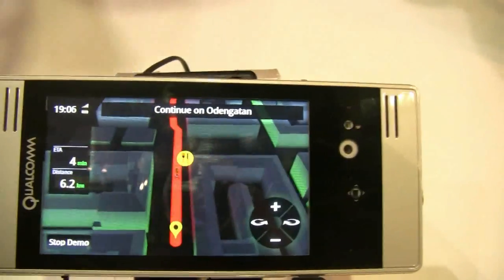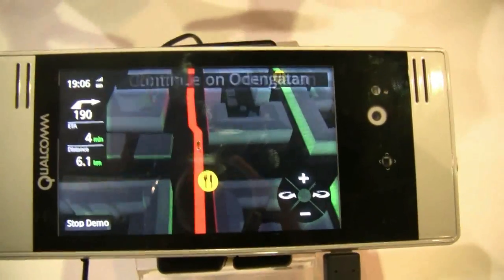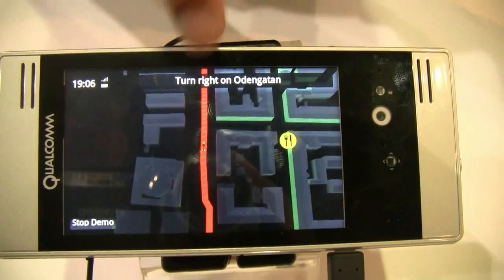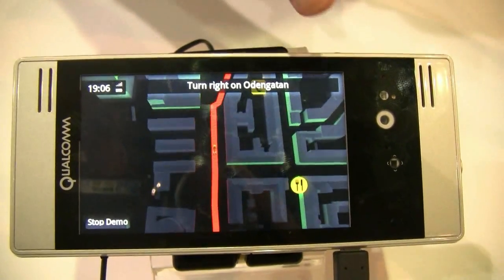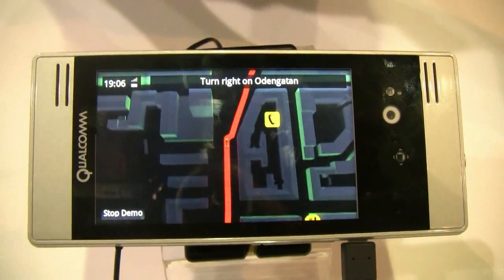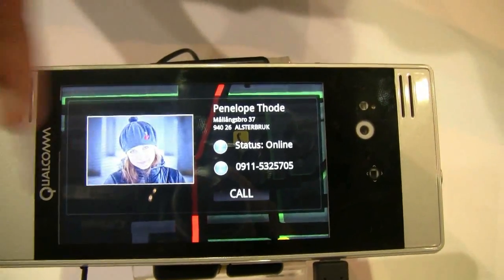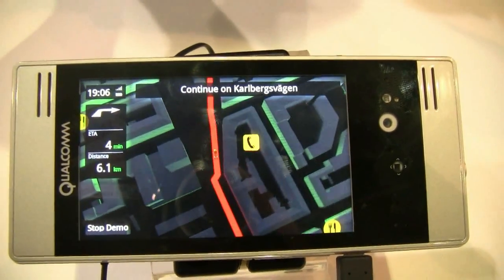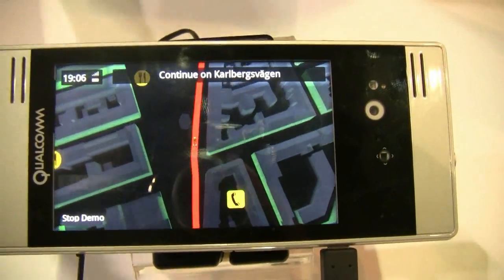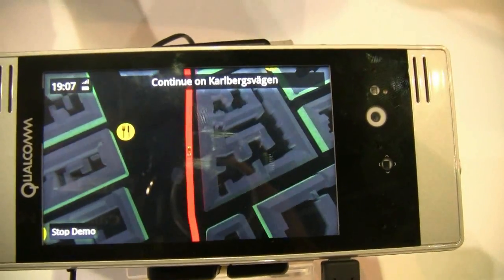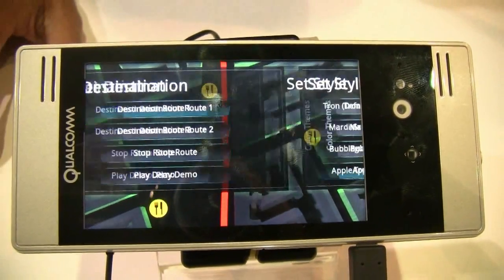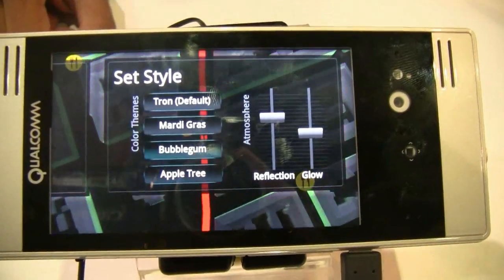One of the things the MSM8255 processor has is a 2D core as well as a 3D core. What we're showing here is buildings rendered by the 3D core, and the lines, mapping, and UI rendered by the 2D core. By having both a 2D and 3D graphics processing unit, you get the best of both worlds — very low power consumption while rendering very rich graphics.